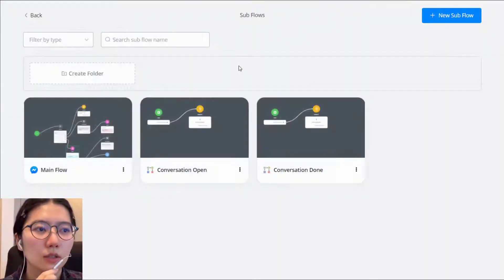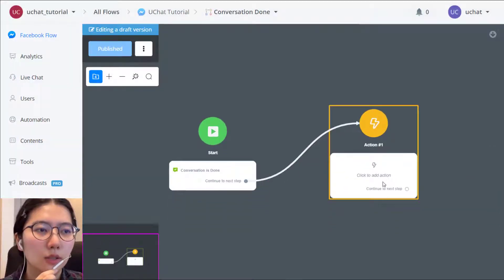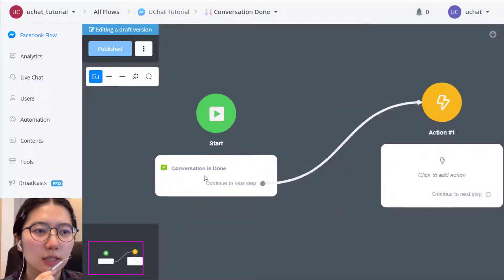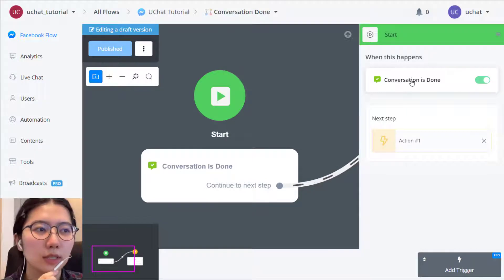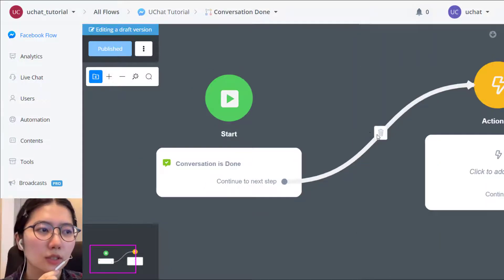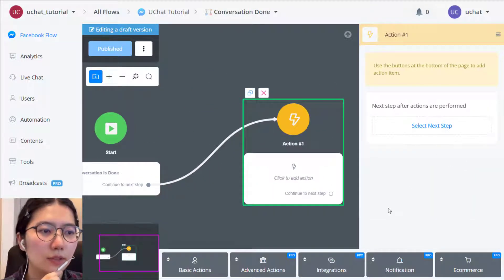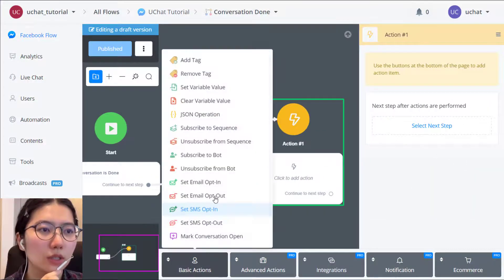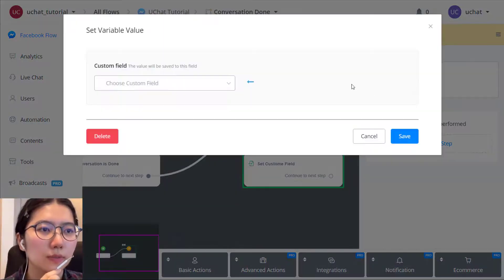So in the conversation done, you can see like here, the trigger is added automatically. So in the action step, let's change the variable value.